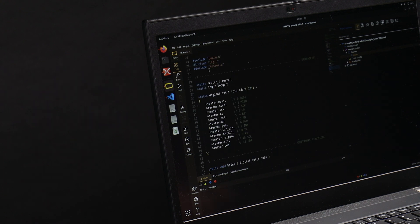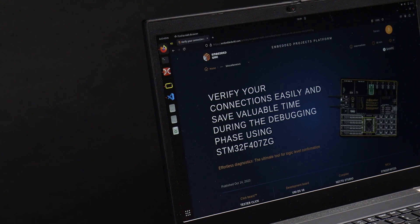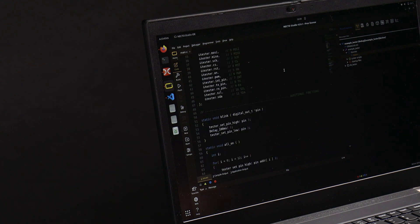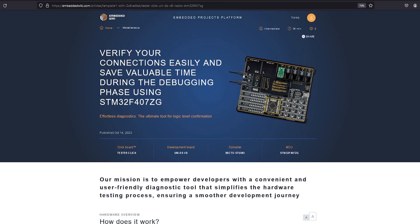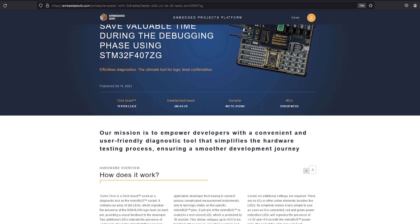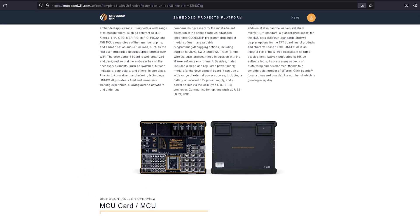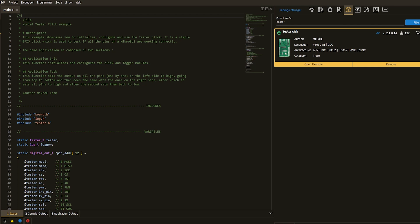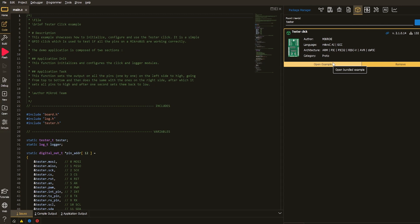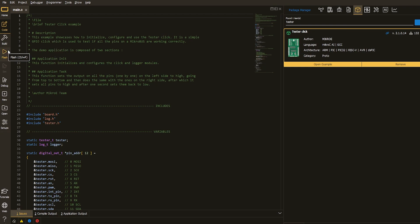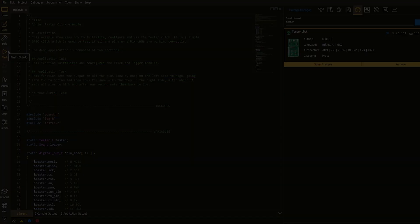This exact prototype can be found on the embedded wiki platform and can be programmed with the Necto coding environment. The first thing is browsing the embedded wiki article to get started. The second thing is downloading the working code from within the Necto environment. And finally, the third thing is flashing the code to get the desired result.